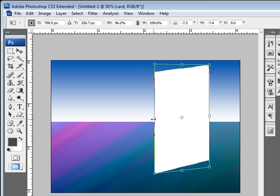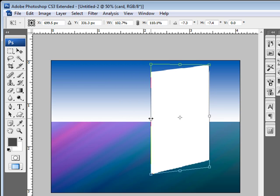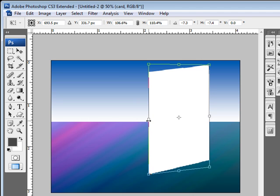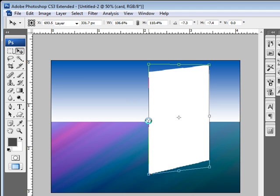So once we have that in place, get it just exactly how we want it here and then hit Enter.